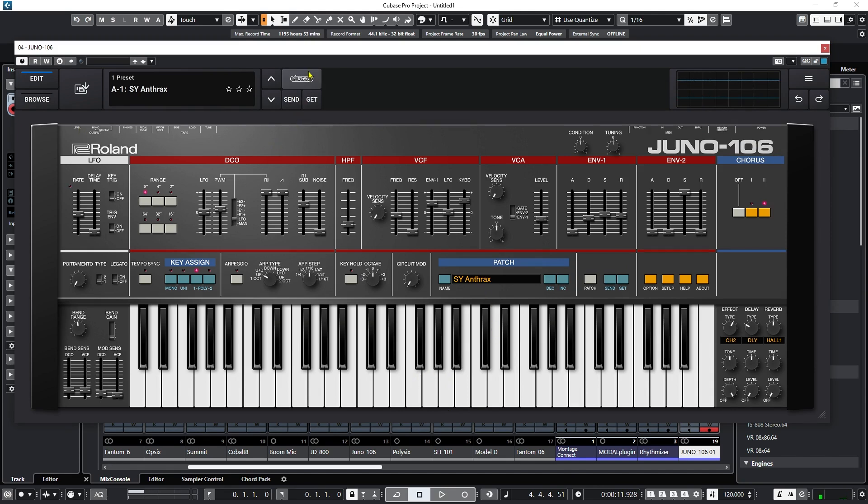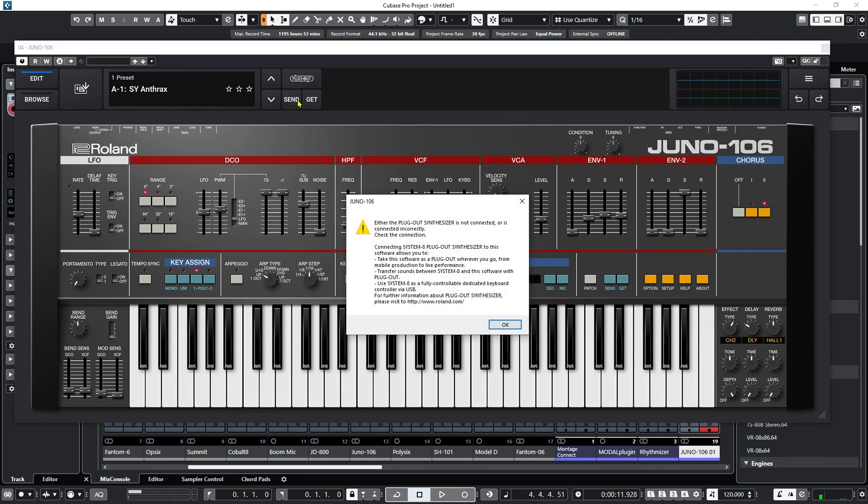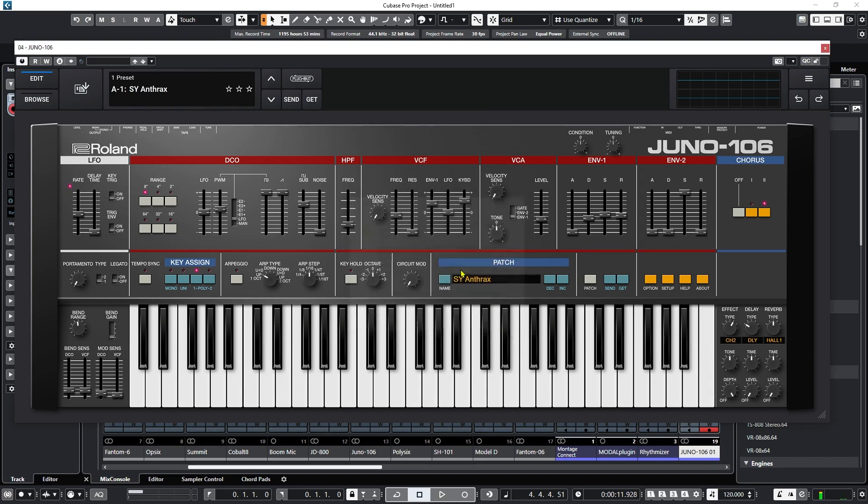So how do we get this to the plugout? What happens if we press plugout? Either it's not connected, or it's not connected correctly. So how do we connect it correctly?